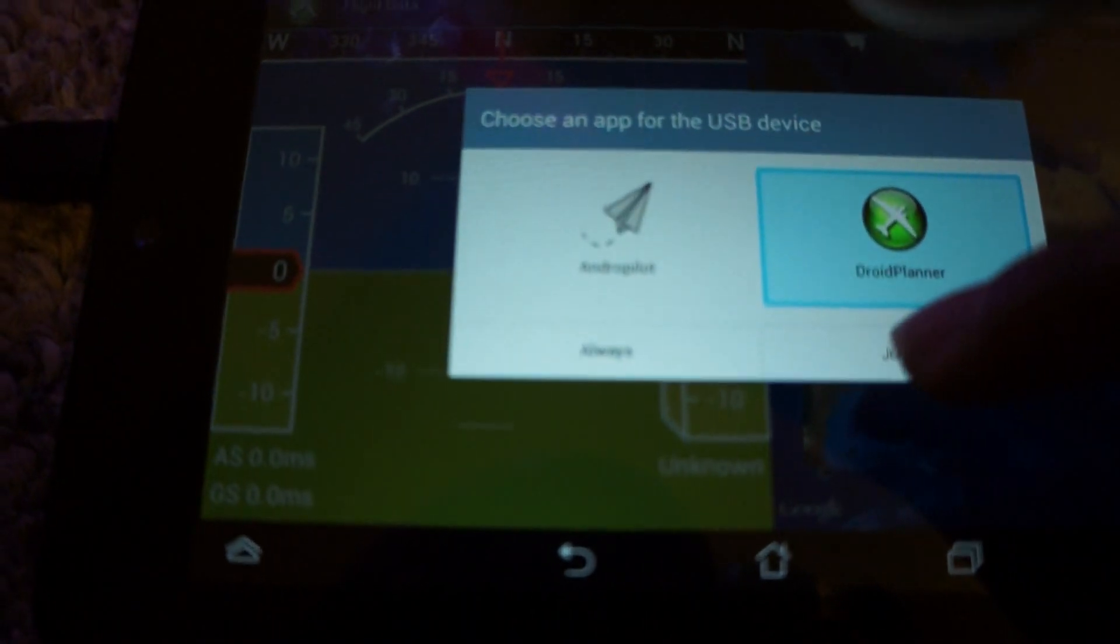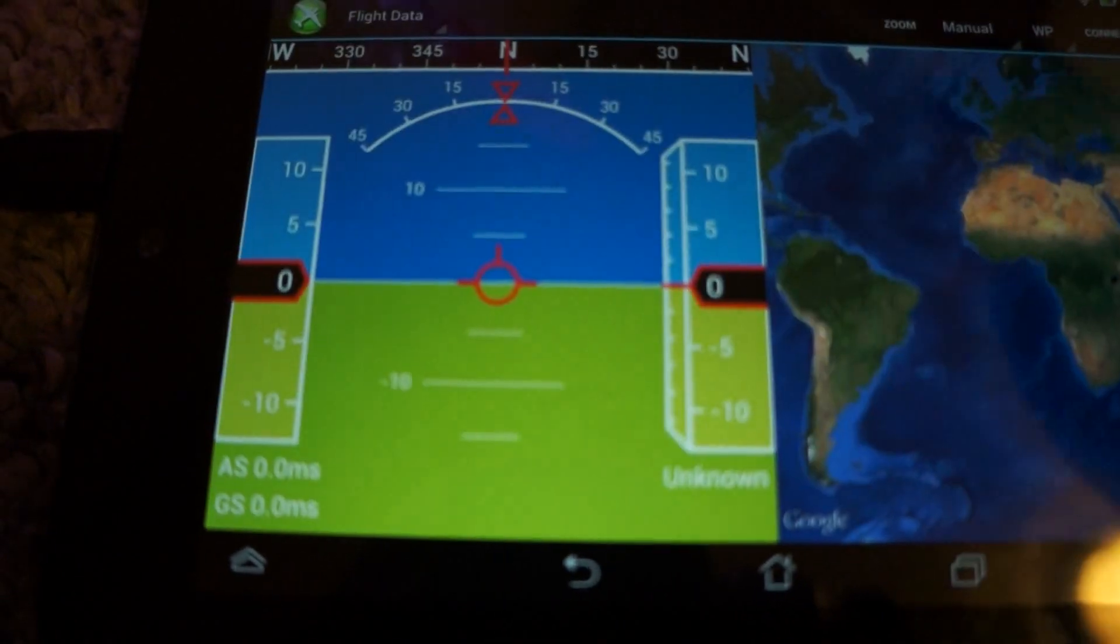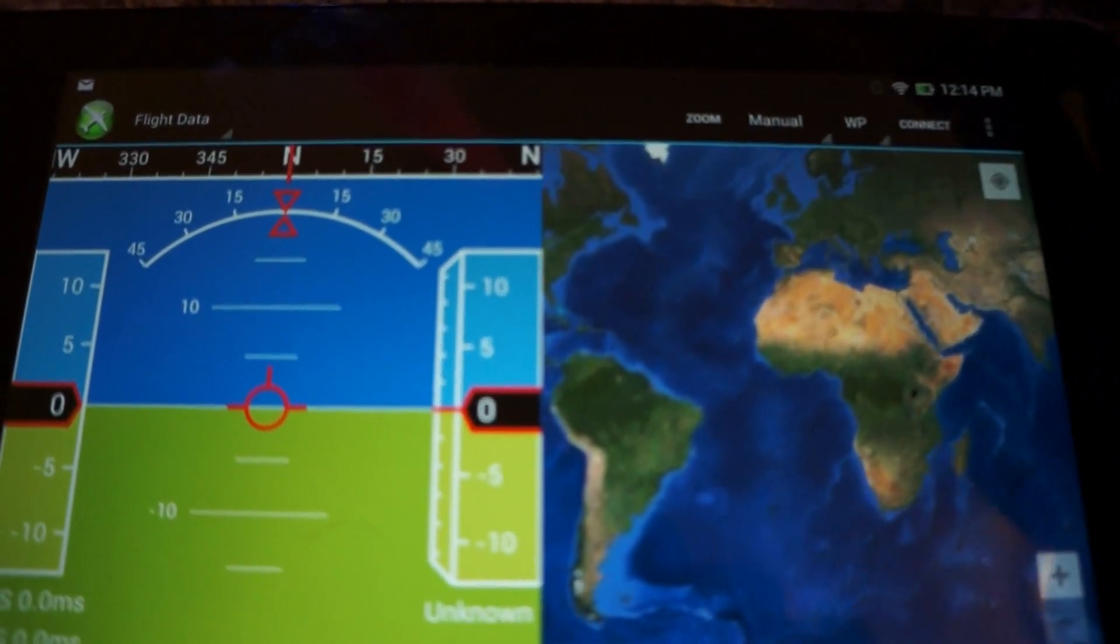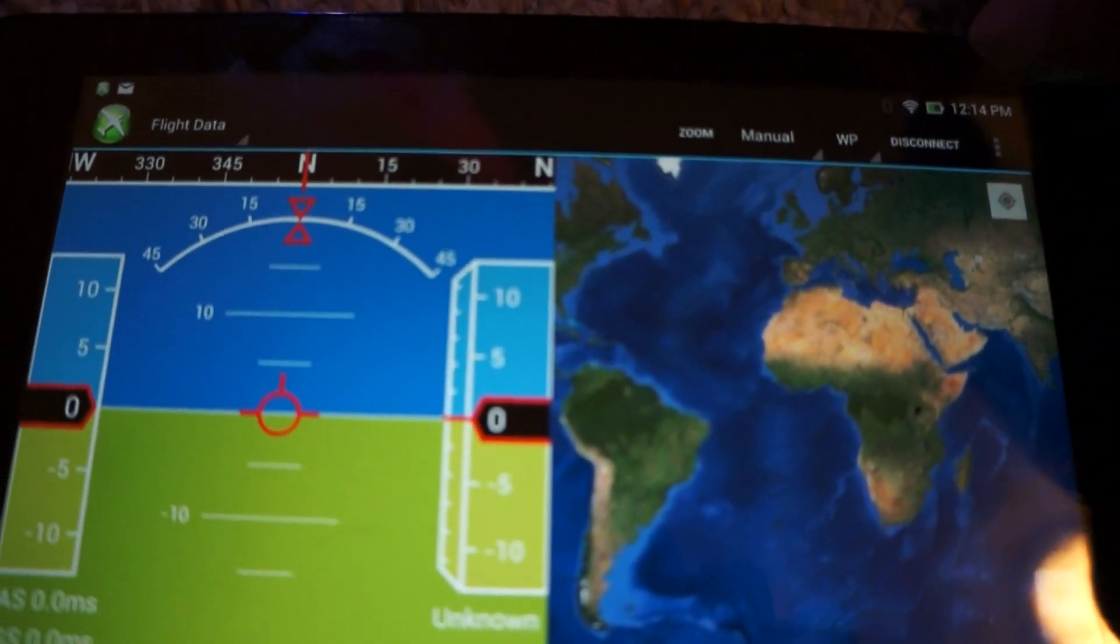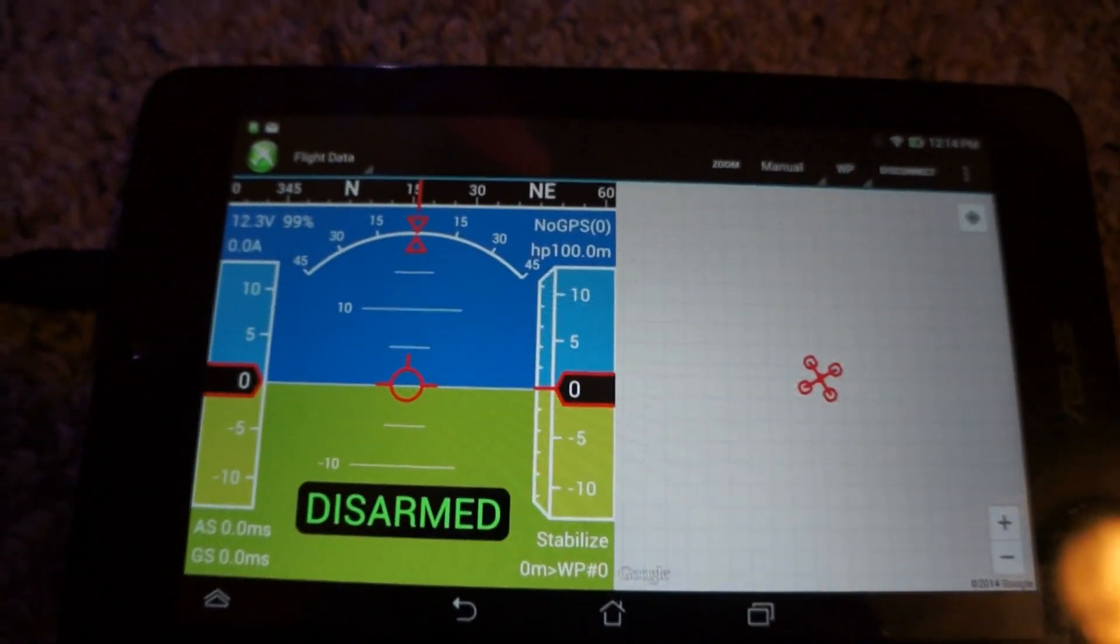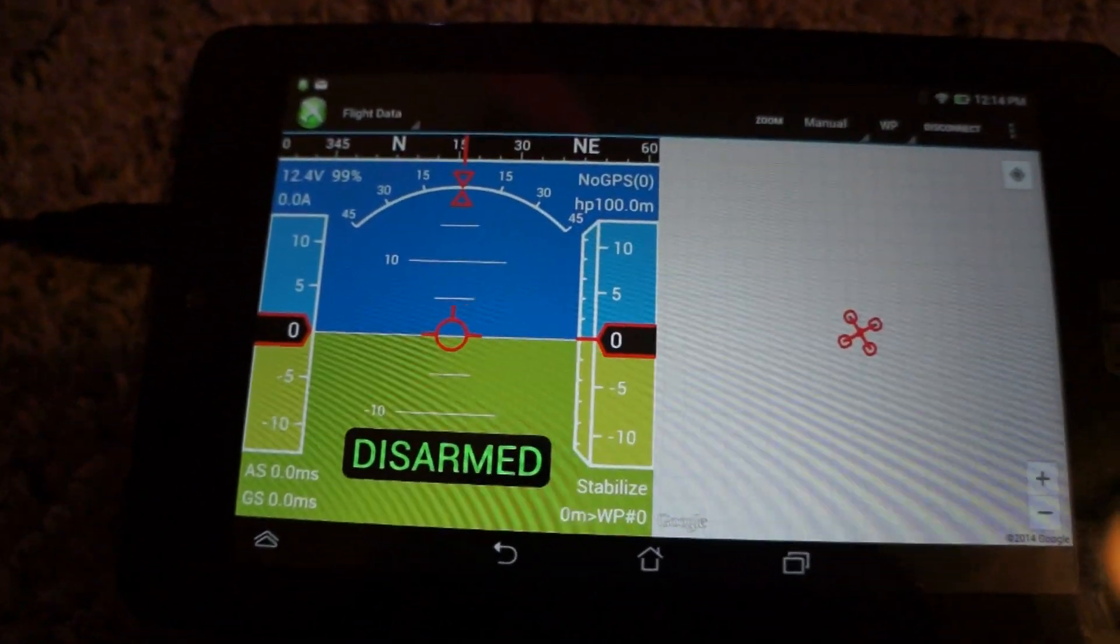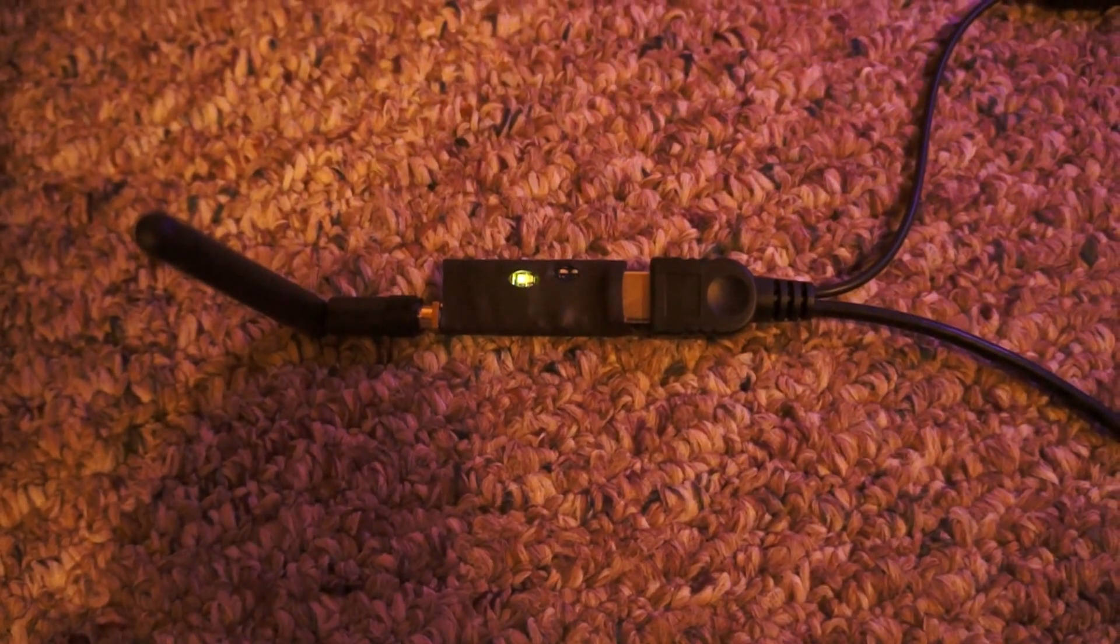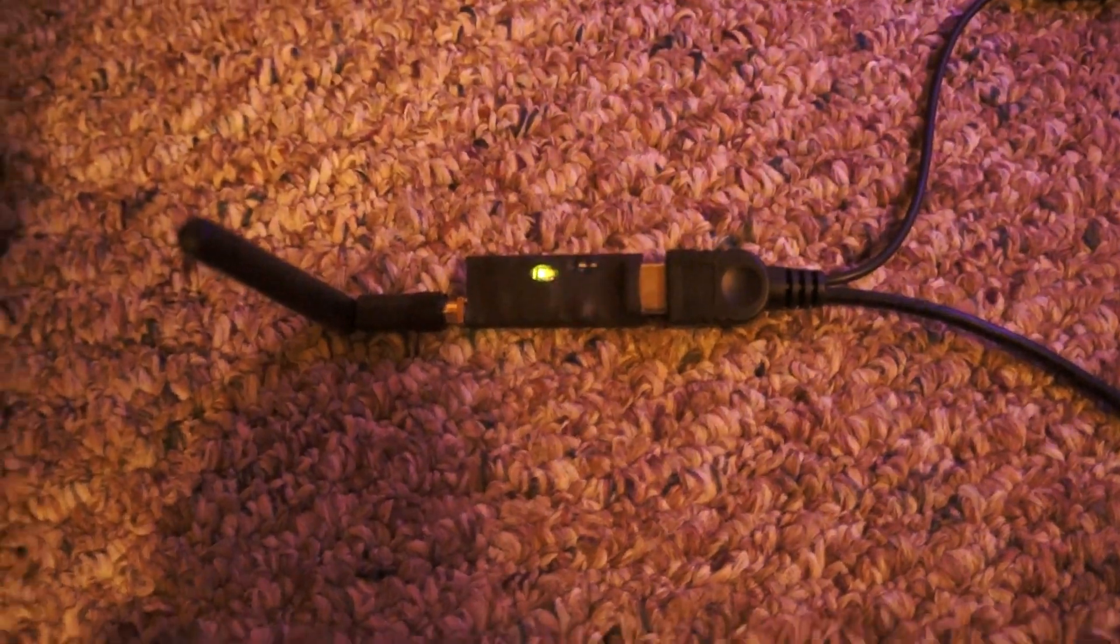If I open with that and press connect, now it's working. As you can see, it's sending data, not getting any data in yet.